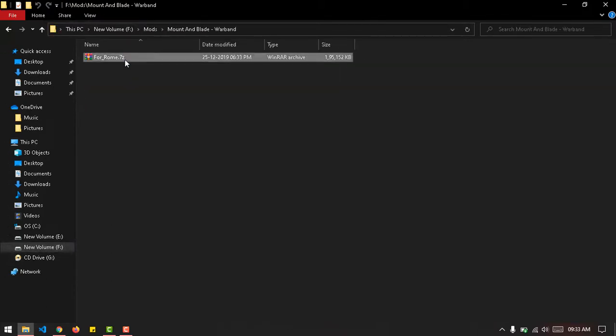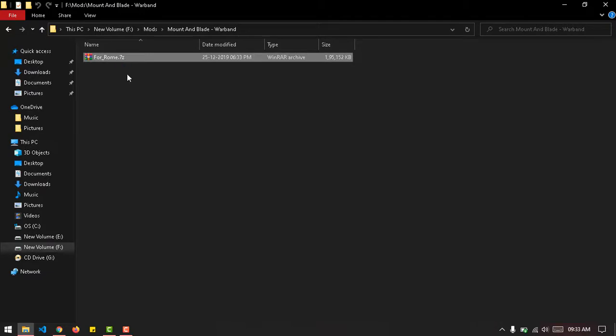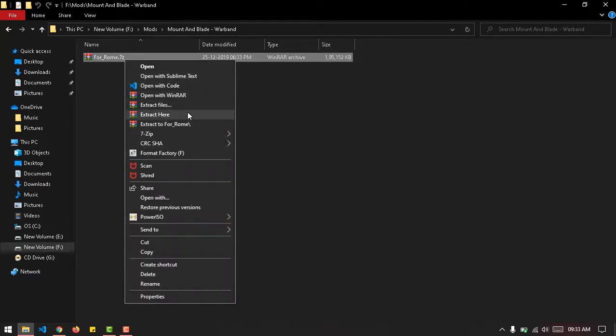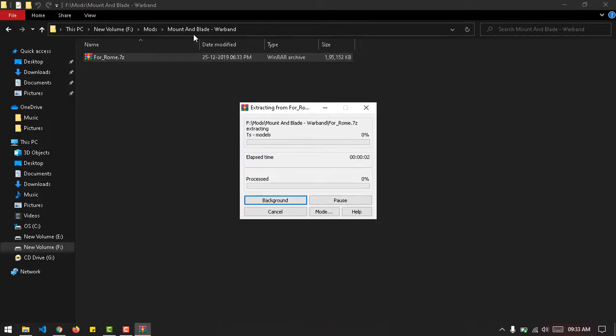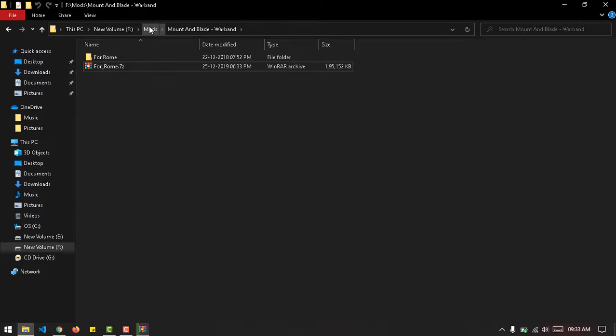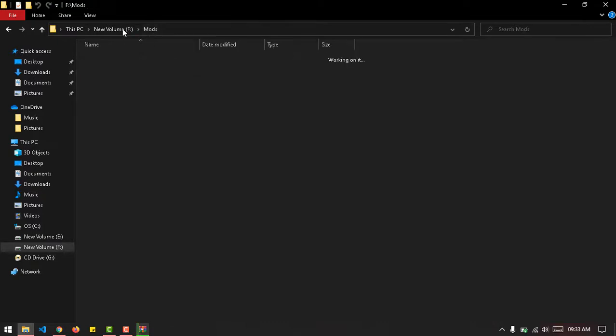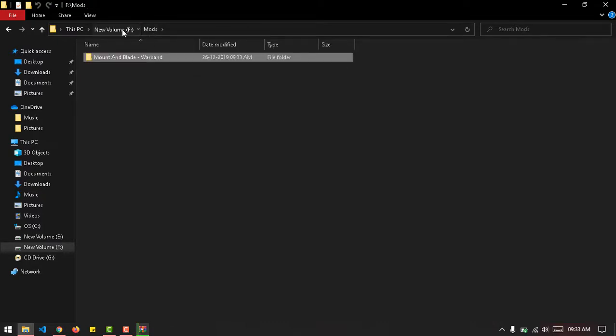Alright, so here's the mod. All I need to do is extract it right here. While that happens, we'll go to the actual directory where we want to place the mod.